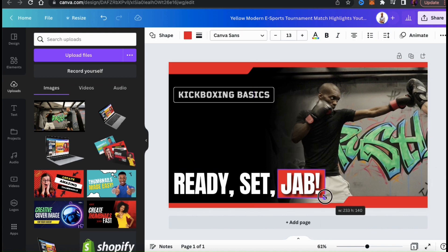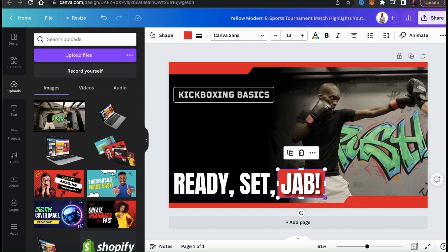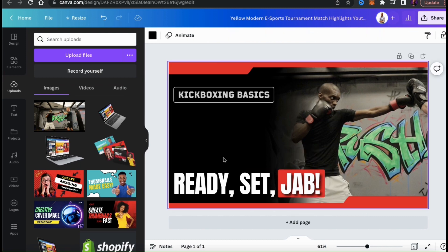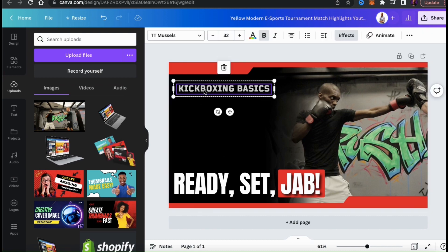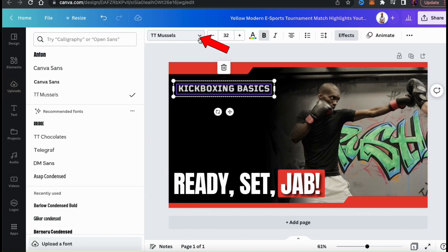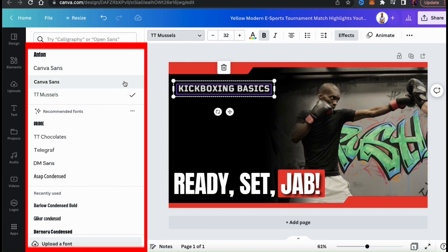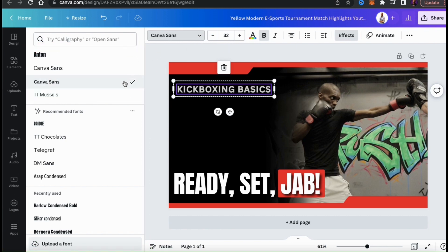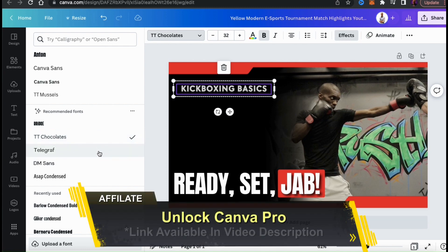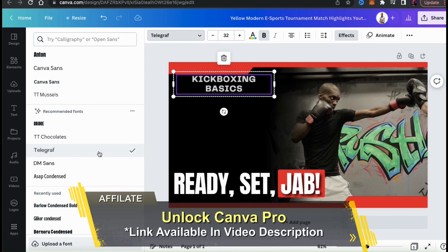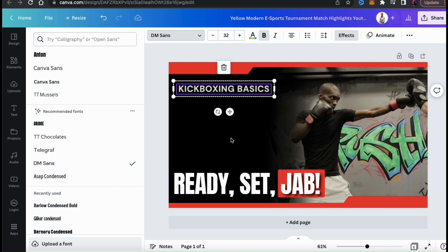Since my video is all about jabs, I want to make sure it stands out. We've already discussed adding your brand colors, but if you also have certain fonts that you always use for your brand, make sure you add those as well. To change your font, select the text you want to change and click the font dropdown menu in the top toolbar. You can then use the menu on the left to find the font that you want to use. You can search for your brand font if you have one, or search the Canva library to find some cool fonts to use for your thumbnail. They have a lot of free fonts available, but if you want to access all the fonts, you'll need to have a Canva Pro account.